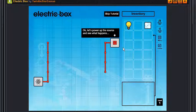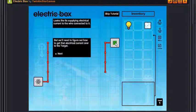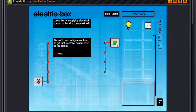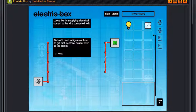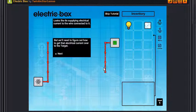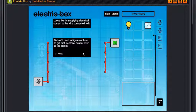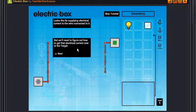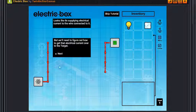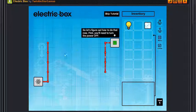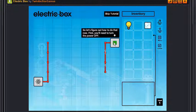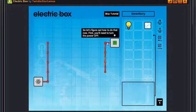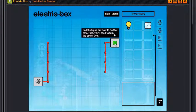Okay let's power up the source and see what happens. You click the source to power it. Looks like it's supplying electrical current to the wire connected to it. Oh you can totally see it, unlike in real life where you can't but you can get hurt. So never touch open wires. But we'll need to figure out how to get the electrical current over to the target, which is this. So next. So let's figure out how to do that. First you need to turn the power off, because clearly you can't handle a metal conductor while it's on because otherwise you know, adios amigos.